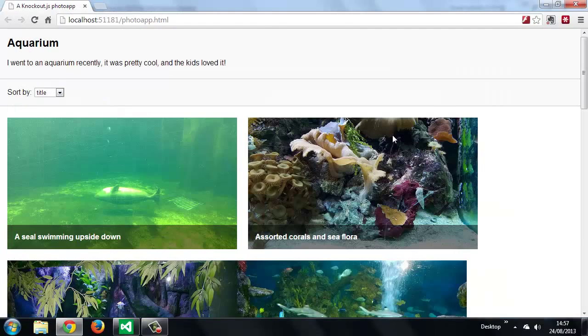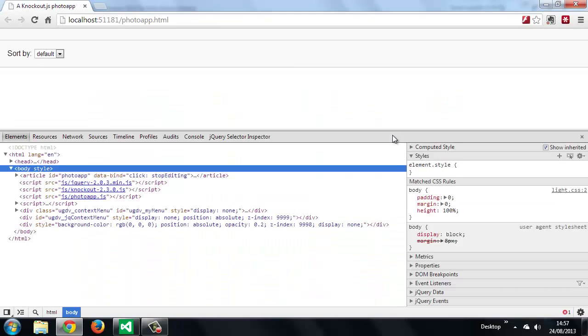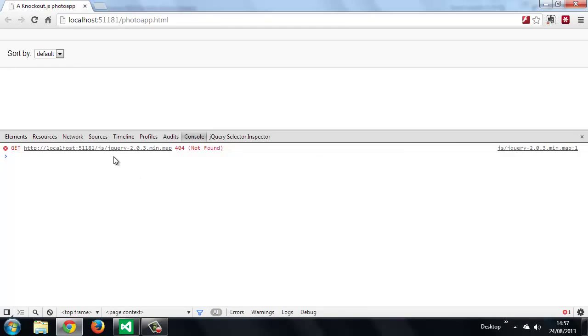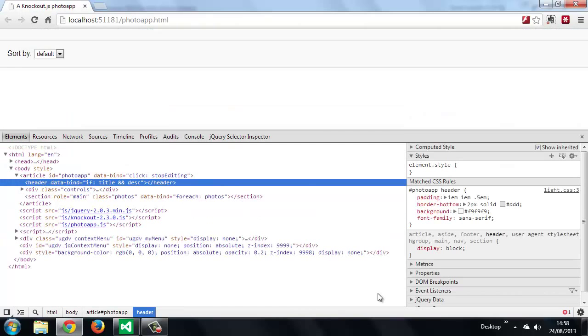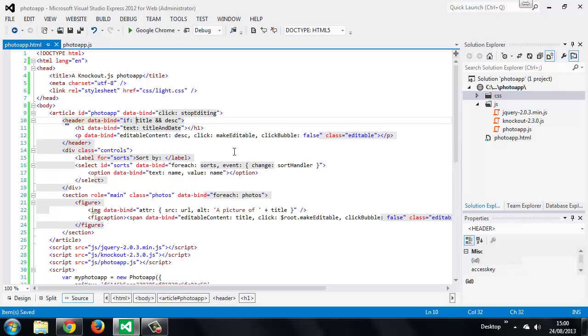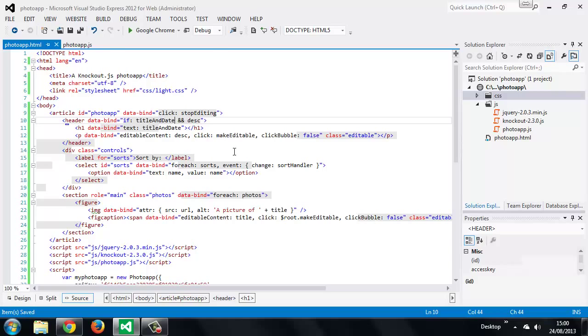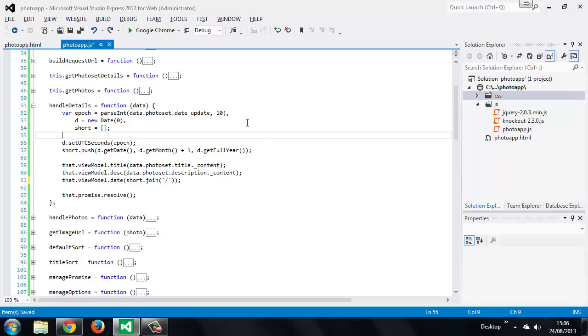So when we run the page now nothing happens. So there must be a typo somewhere. It's happening. Hmm. Interesting. So something is stopping the requests from being made. Okay. So we want to change this to if title and date as well. So it looks like the property that we're trying to reference here is wrong. That's why everything is not working. So let's see if that works now.